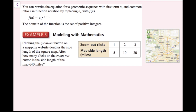You can rewrite the equation for a geometric sequence with first term a_1 and common ratio r in function notation by replacing a_n with f(n). That equation is f(n) equals a_1 times r to the n minus 1. You could also write it as f(n) equals (a_1 over r) times r to the power of n. The domain of the function is the set of positive integers, because you need to be able to count the position of your term — you can't have the 1/2 term or the 6.7 term. Let's try example 5.